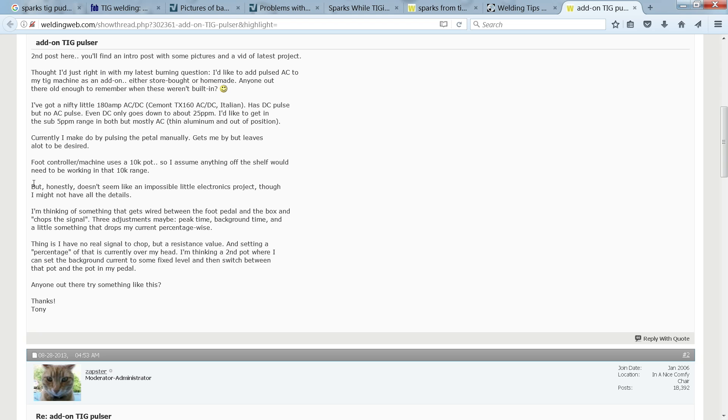Thrilled that I had a distracting excuse to let my other project rest for a while, as well as apply my rusty electronics skills, I set about designing an inline TIG pulsar that could be added to an existing TIG welder.